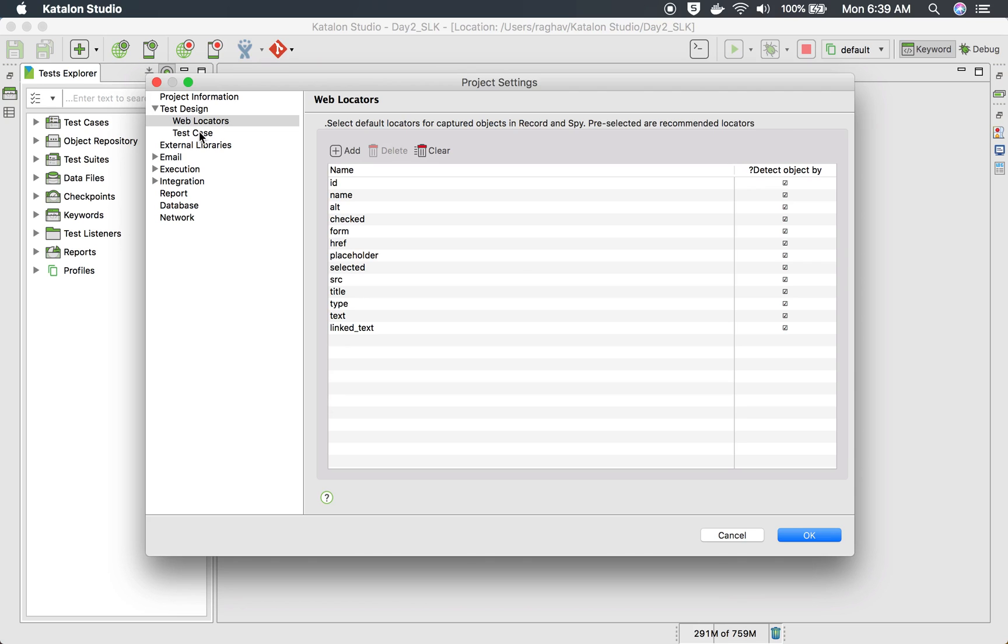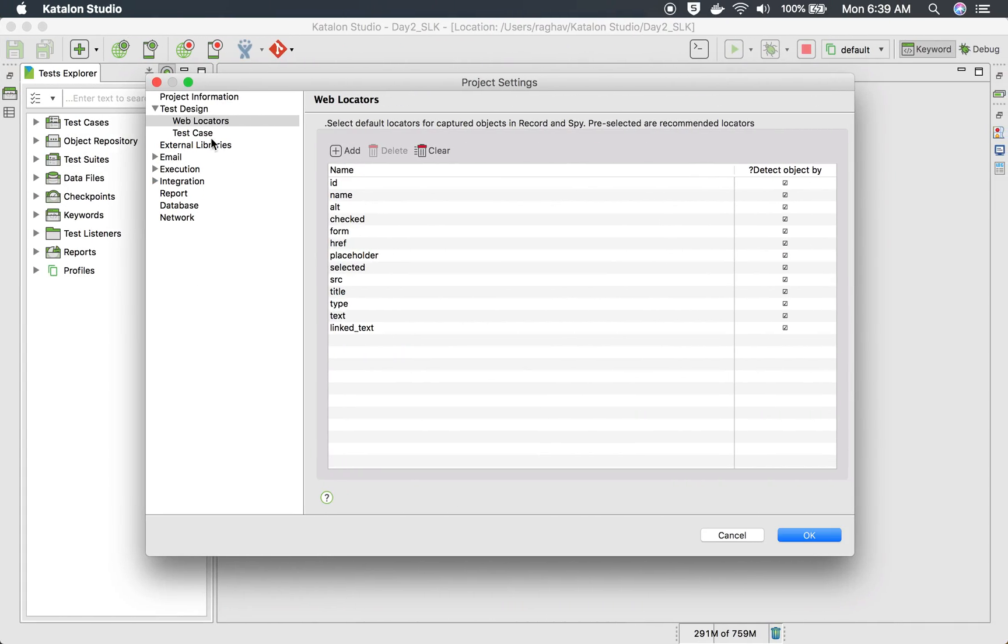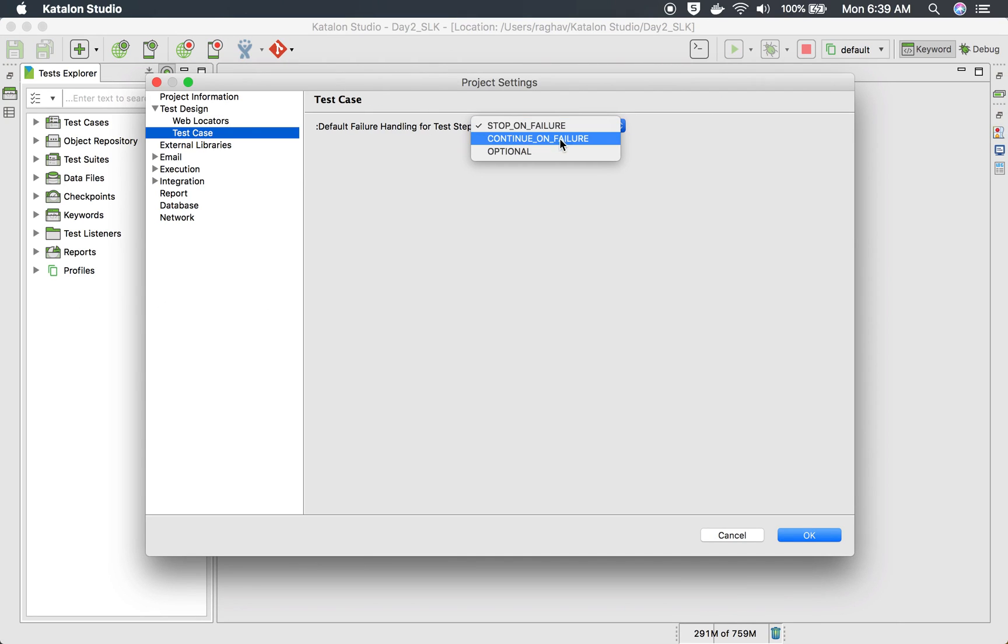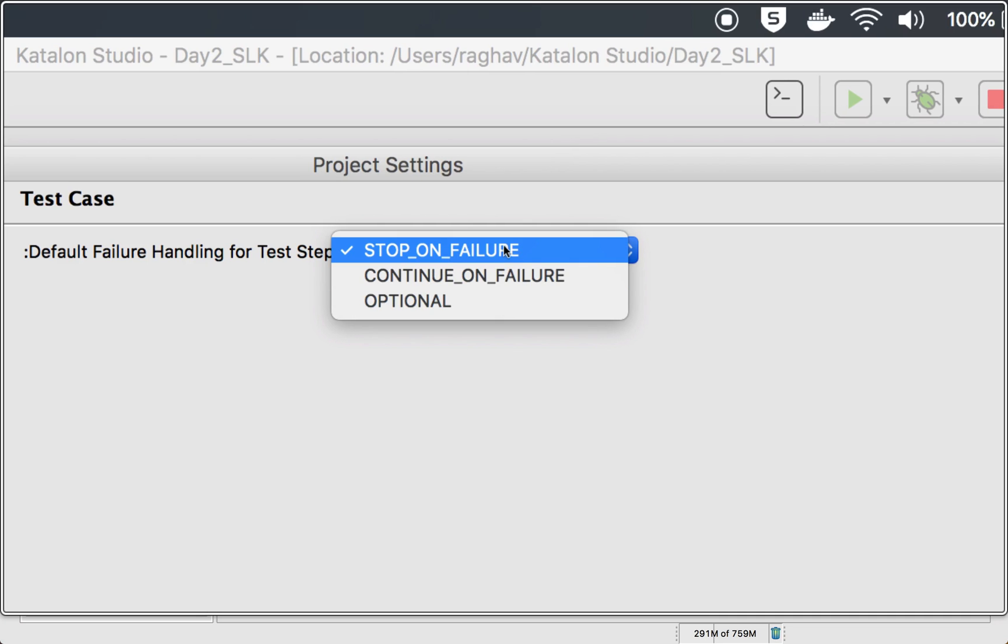And the good thing is you can always add new locators here. That was about web locators. And then we have failure handling. So again, if you go to your test design and go to test case here, you will find default failure handling for test step.